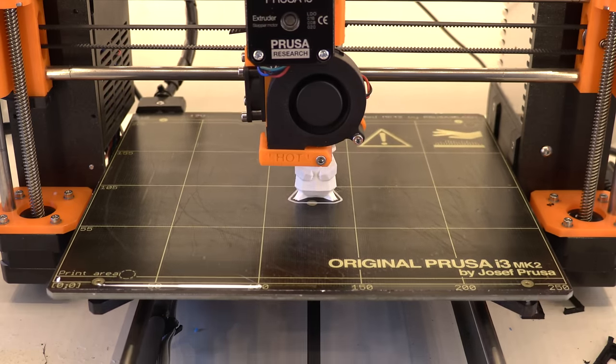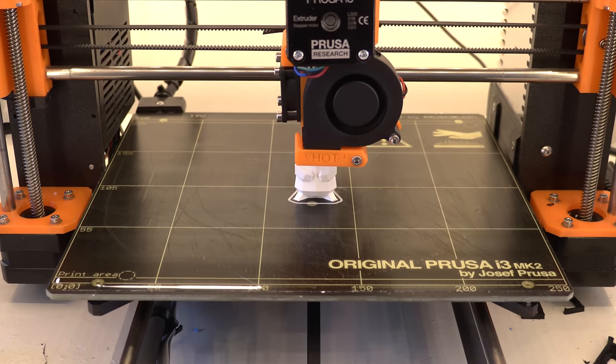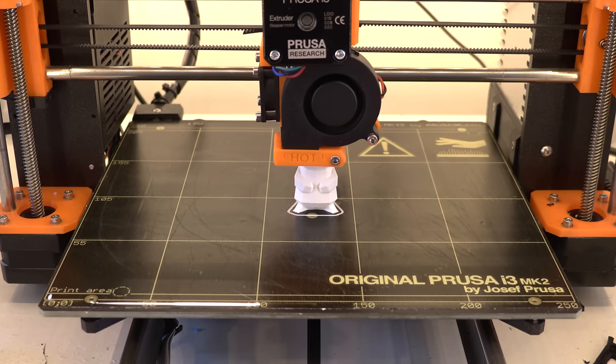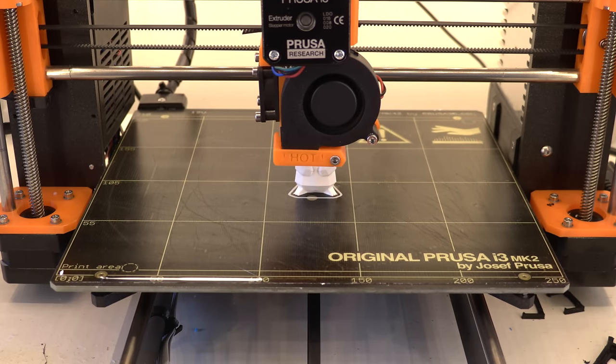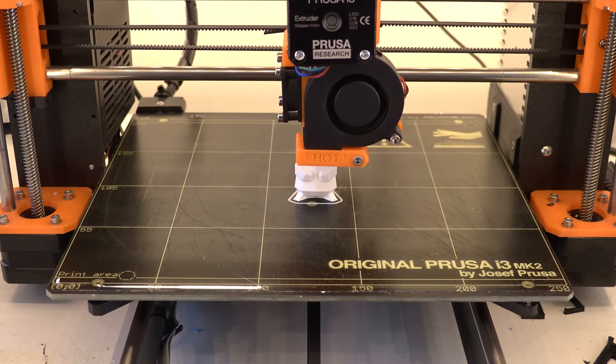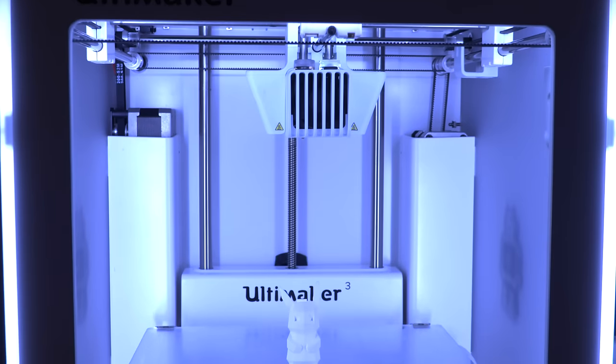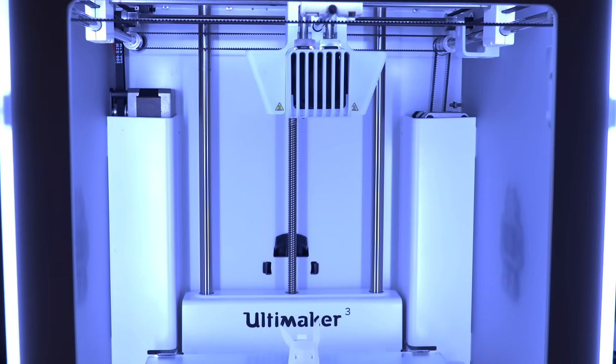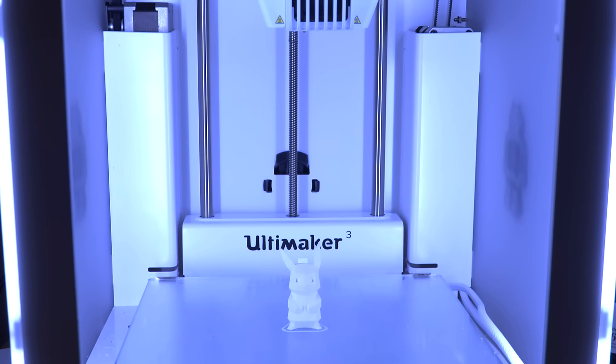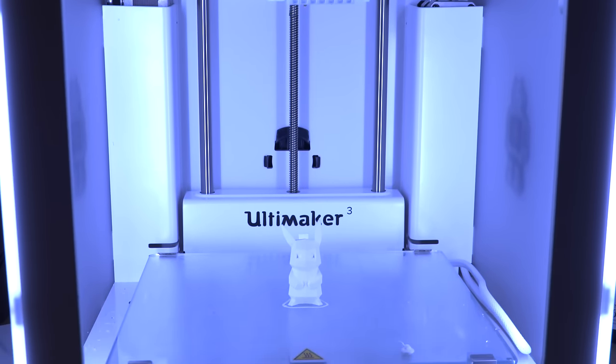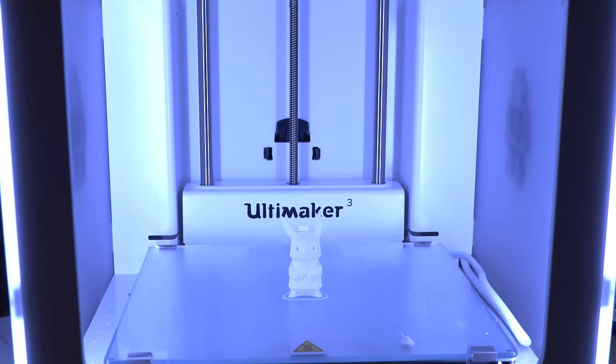Both printers are great printers with a lot of options. In general however I think the Ultimaker is used for something completely different as the Prusa i3 and you should not really compare them. Thanks for watching and see you next time.